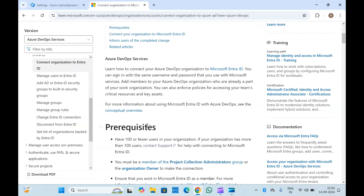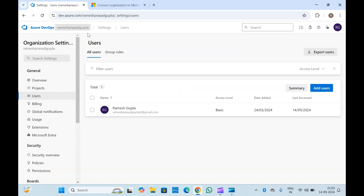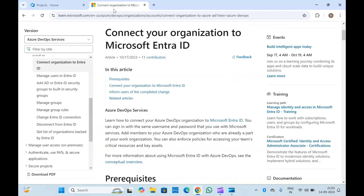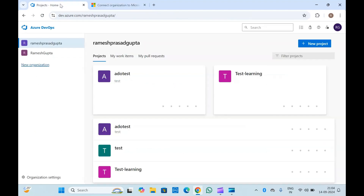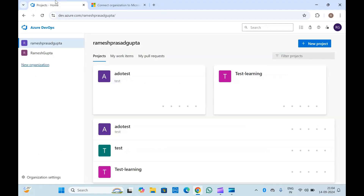You can refer to the documentation as well if you want to connect your Entra ID. We can connect Entra ID at the organization level, so if you have your Azure DevOps and you have an organization created, you can basically integrate one organization with your Microsoft Entra ID. All the users which are in your Microsoft Entra ID — you can assign permissions to them so that they will be able to access your Azure DevOps.